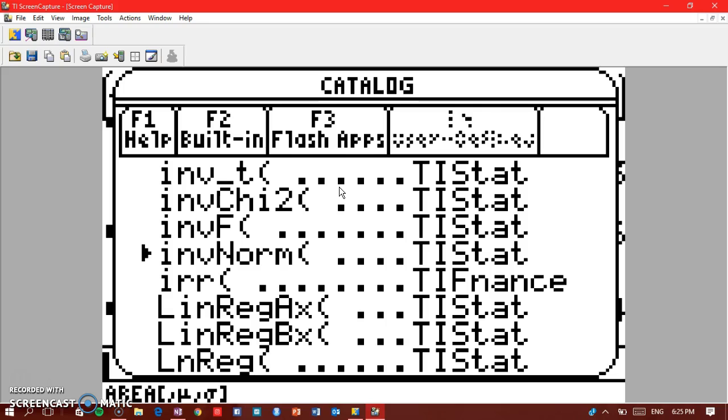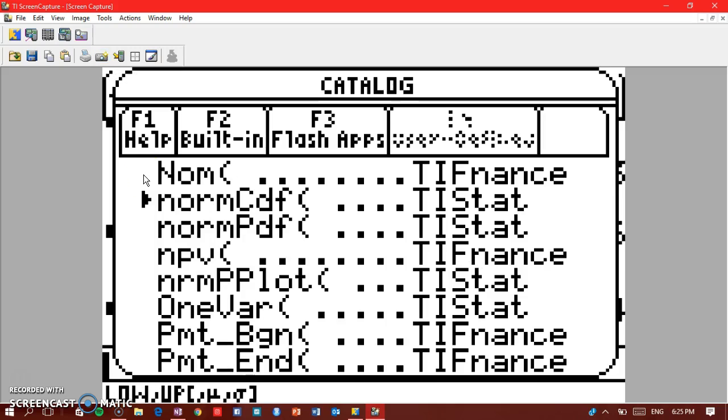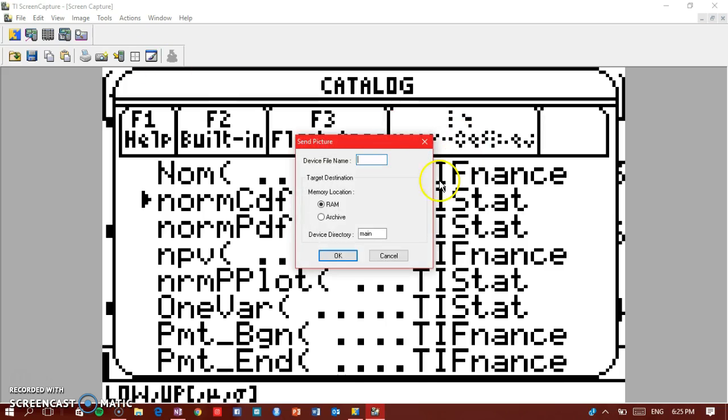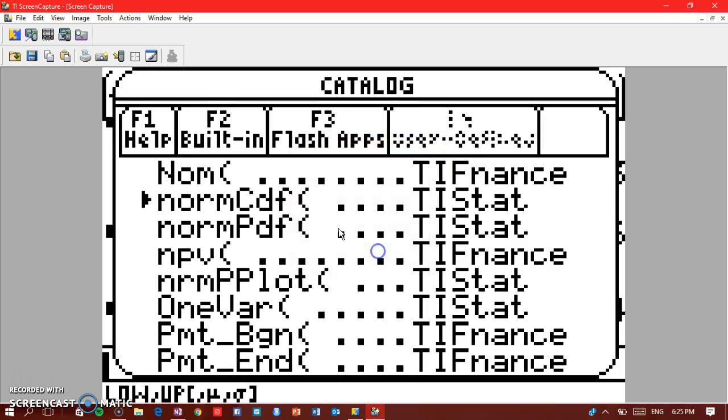Now what we're going to look for is the normCDF. And when you go down you will get to the normCDF, then you click on it.